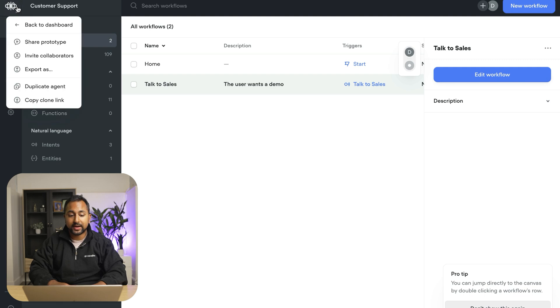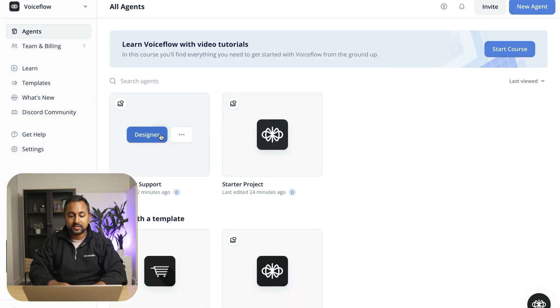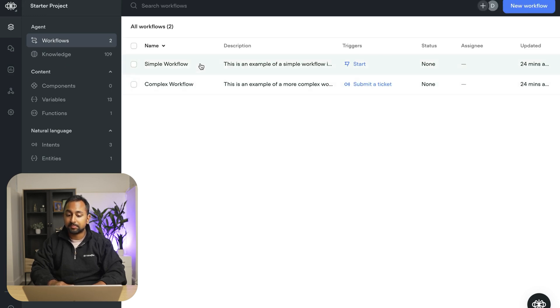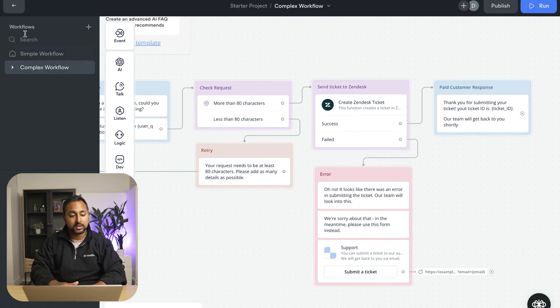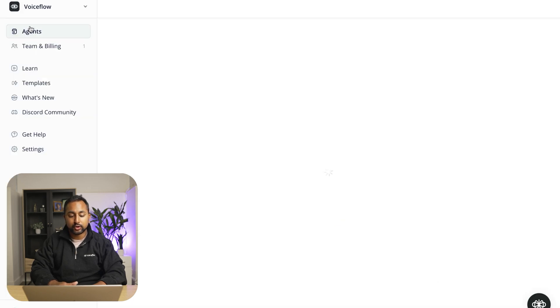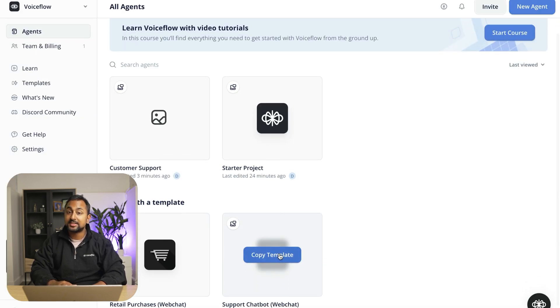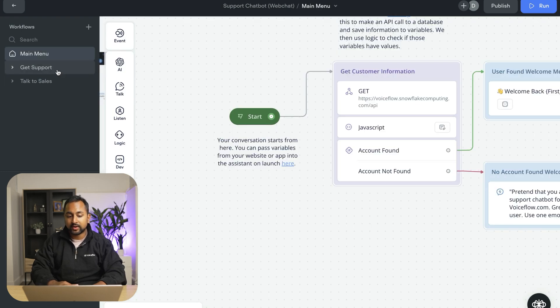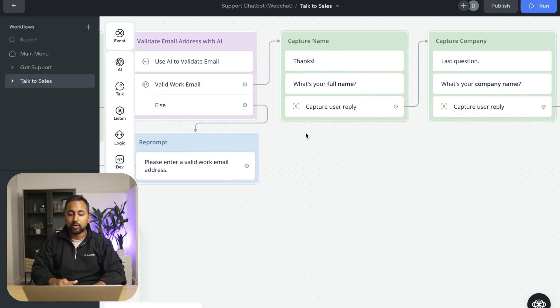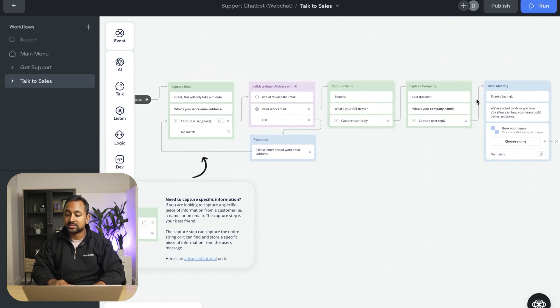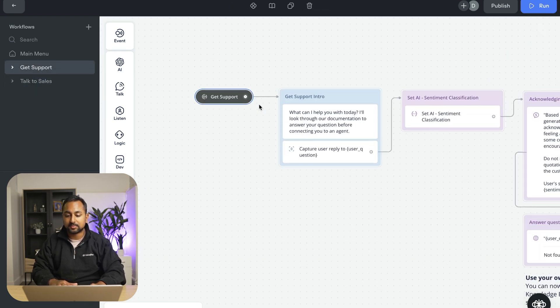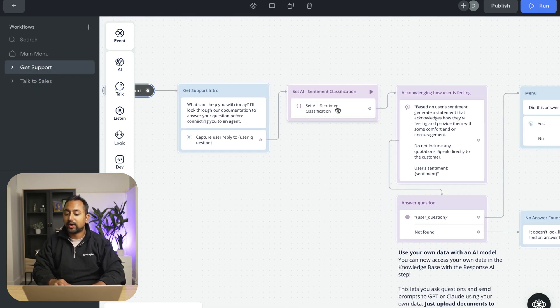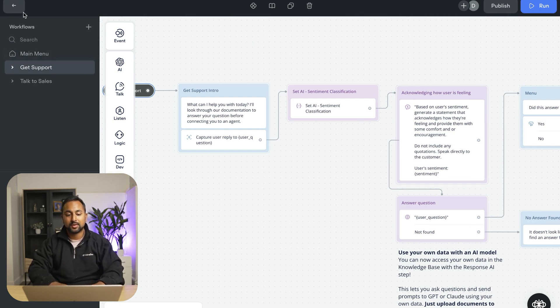To learn how to build other flows in voiceflow, we'd recommend checking out some of the templates. So if I go back to my dashboard here, you can see that I've got the starter project template, which has a great example in it in the simple and the complex workflow using logic and using a function. Or if I go back, you can also check one of the retail or support chatbot templates to see some other examples. So for example, the support chatbot one has a much more built out talk to sales flow, where it's capturing a couple more pieces of information than actually providing the user a link, as well as a dedicated get support flow that's using more AI steps to be able to provide a more detailed and niche answer back to the user.